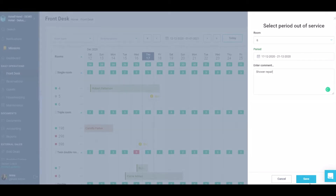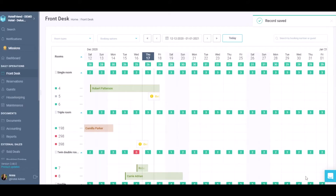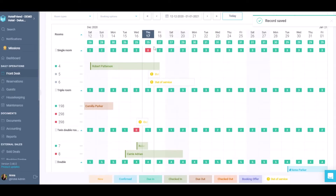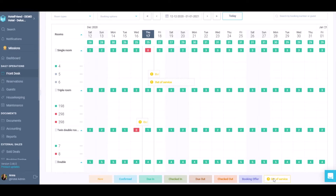Click on the save button to save the changes. This information will be displayed on the front desk in the same manner as a booking, but with the status out-of-service.